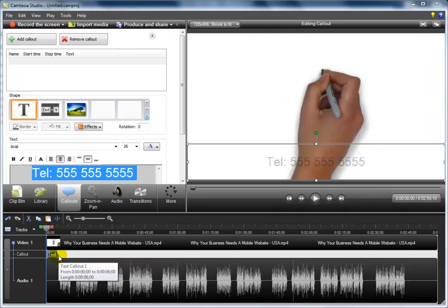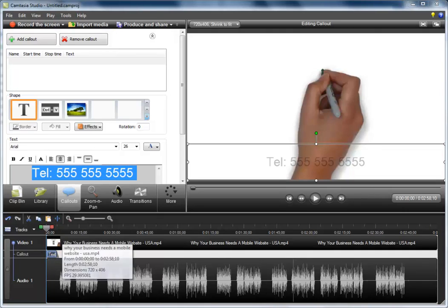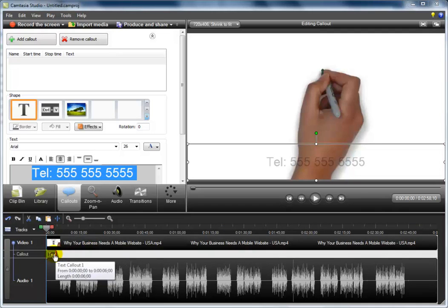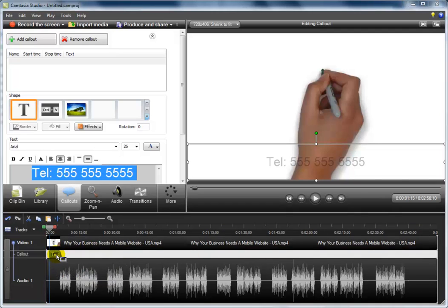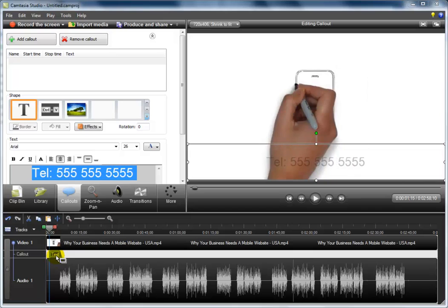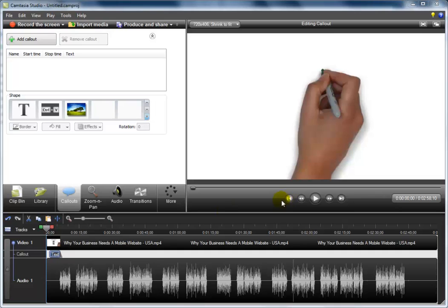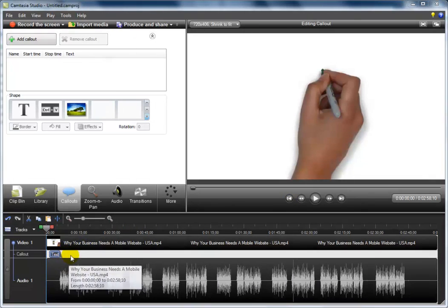So I think the best effect to use for your video is to just drag the callout a couple of seconds away from the beginning of the video, so it doesn't actually show. If we start the video from the beginning, the callout is not visible.